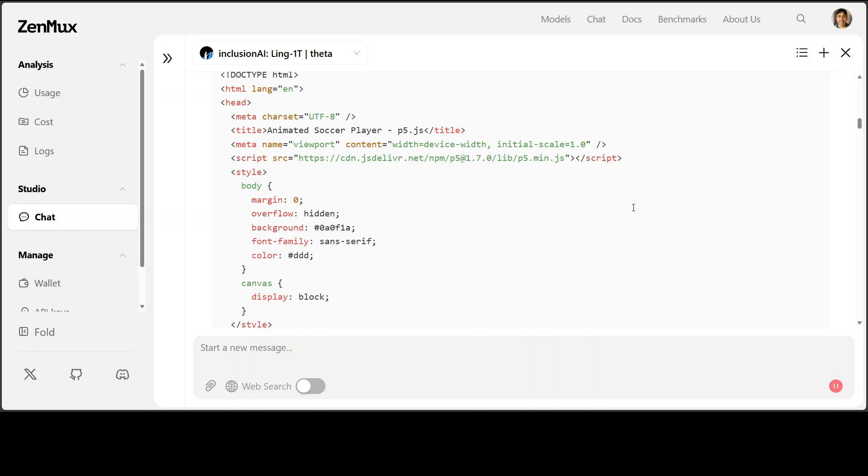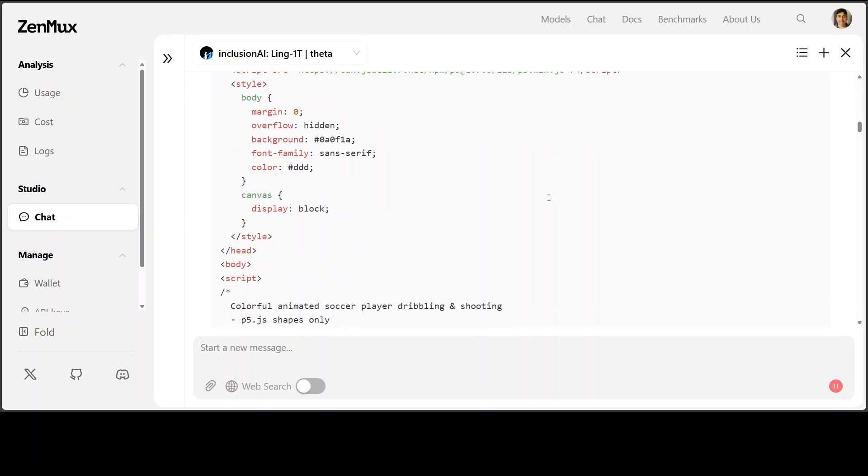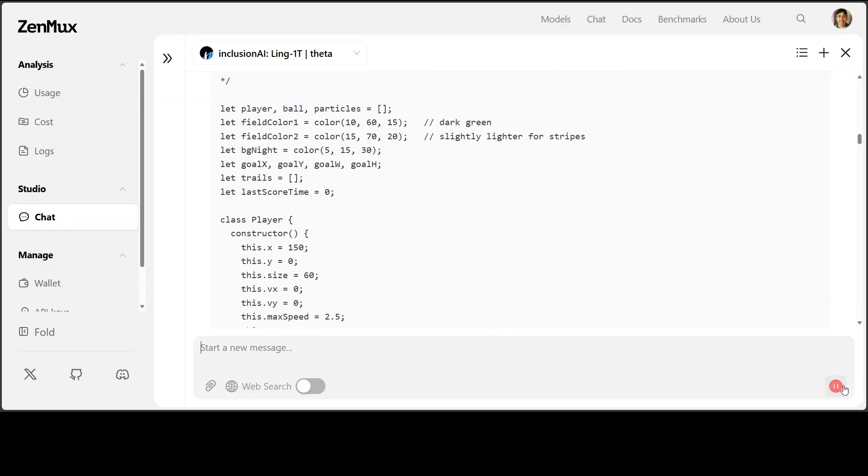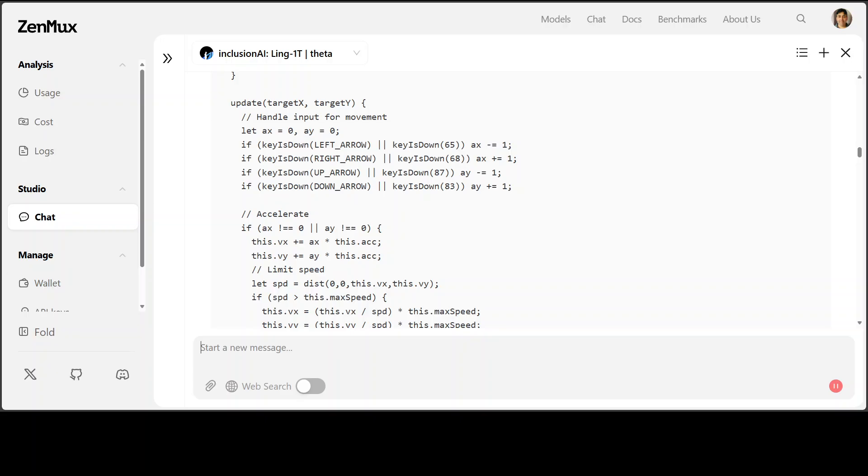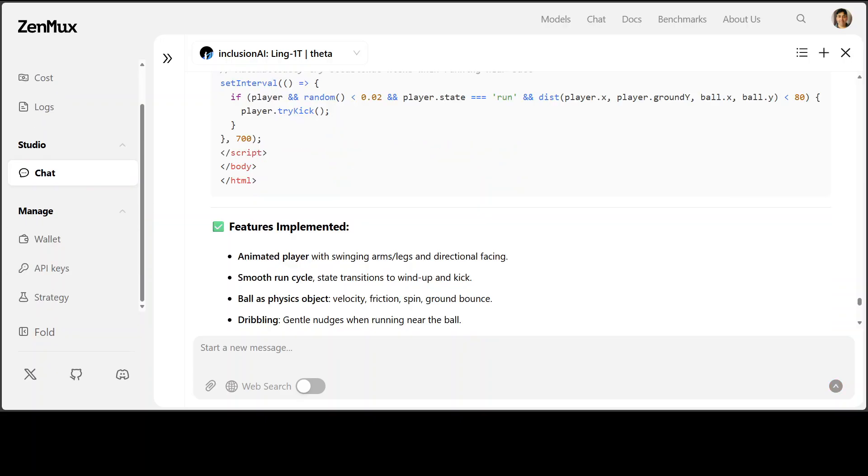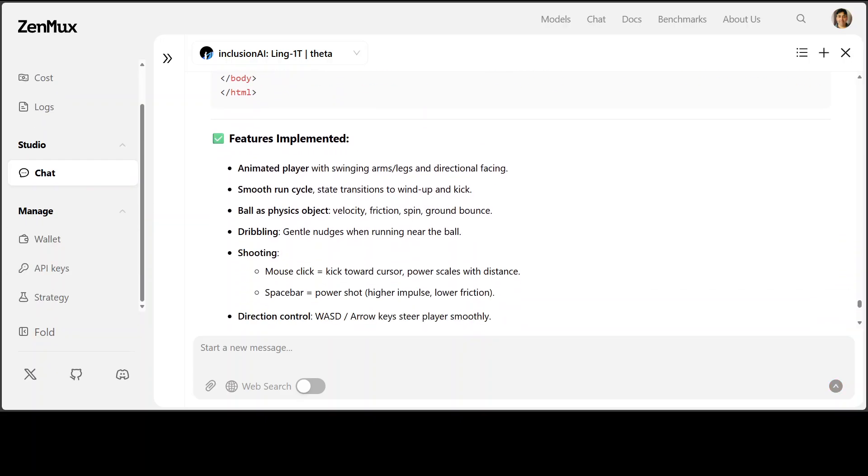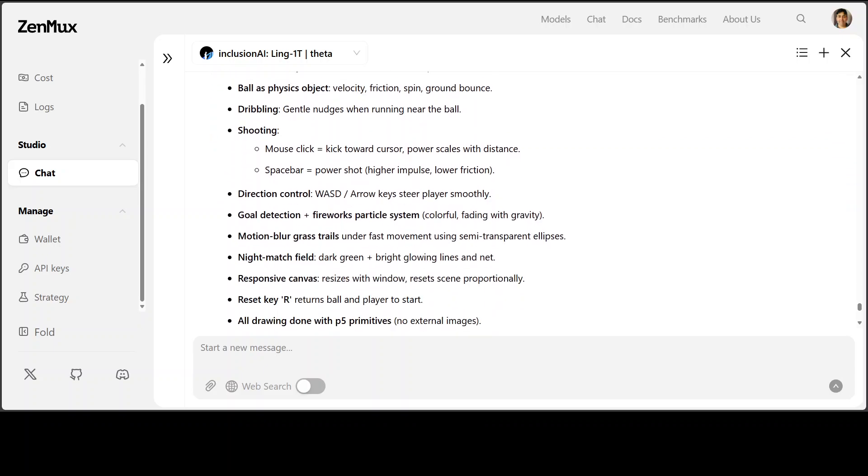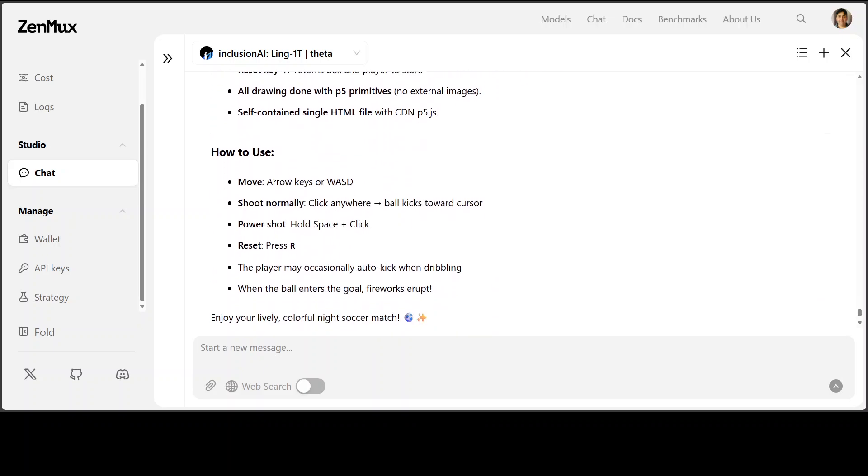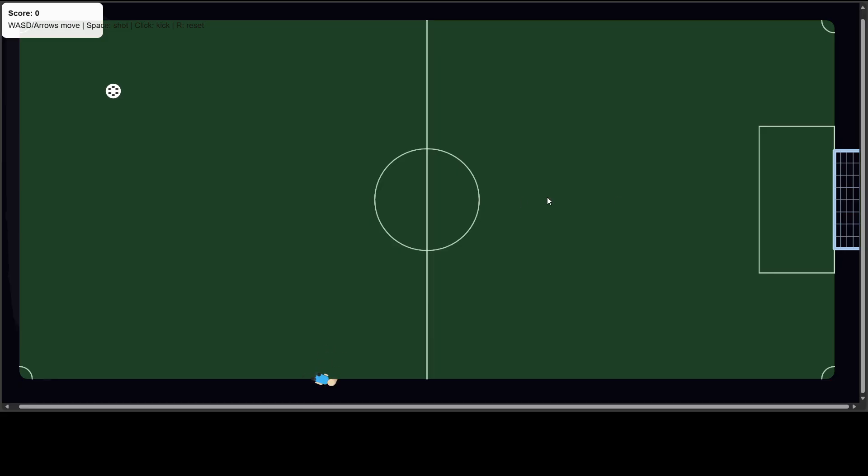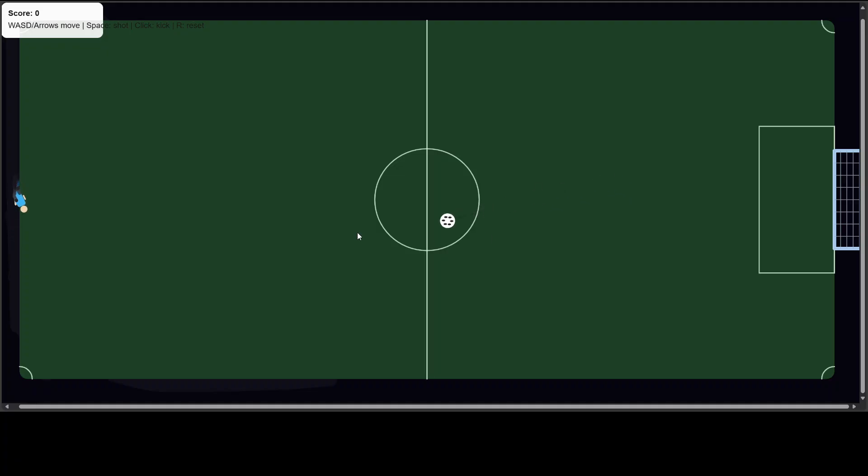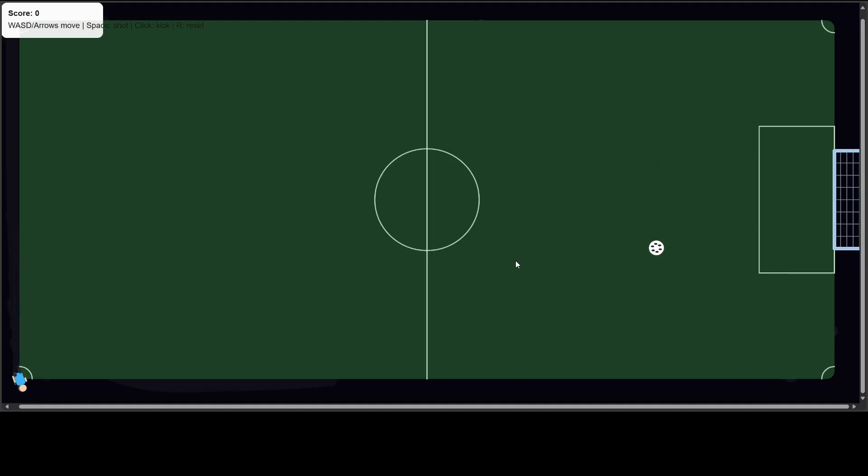Okay, so it is still producing the code as you can see. Let's wait. And the code is now produced and these are the features it has implemented. Let me open it in the browser. We can use the keyboard keys. Oh wow, okay. I'm clicking on the screen and the soccer ball is moving. It is quite basic but still it is bouncing back pretty nicely.